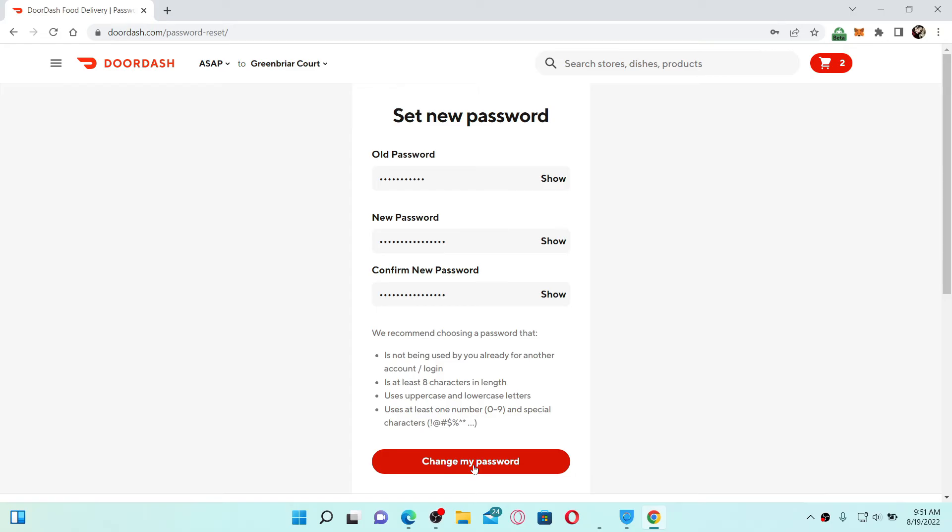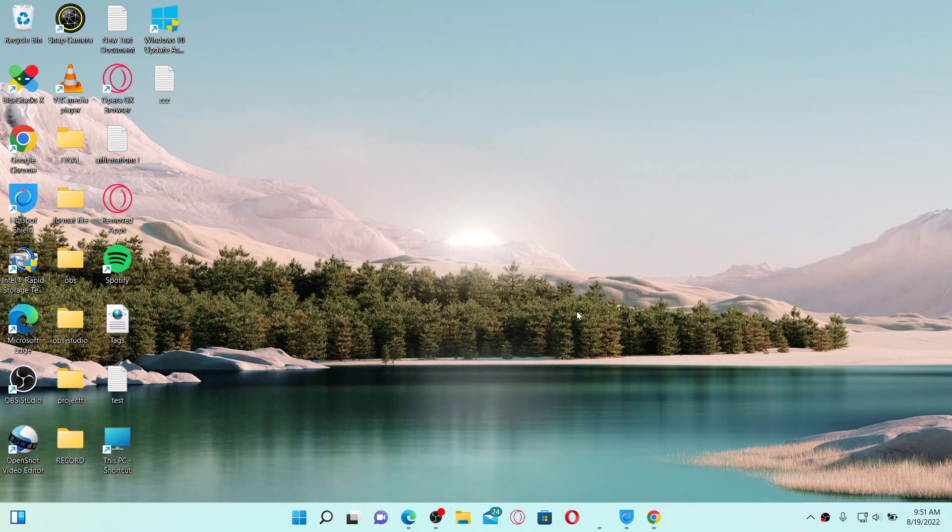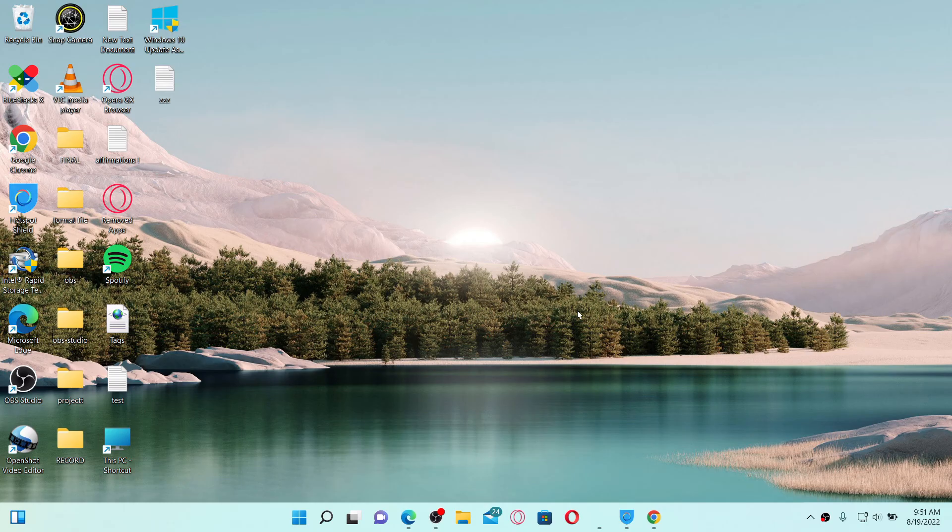Changing your password will log you out of DoorDash on every other device that you've logged into. That way you'll be able to protect your account from unauthorized access. That is how you'll be able to log out of DoorDash on all devices.